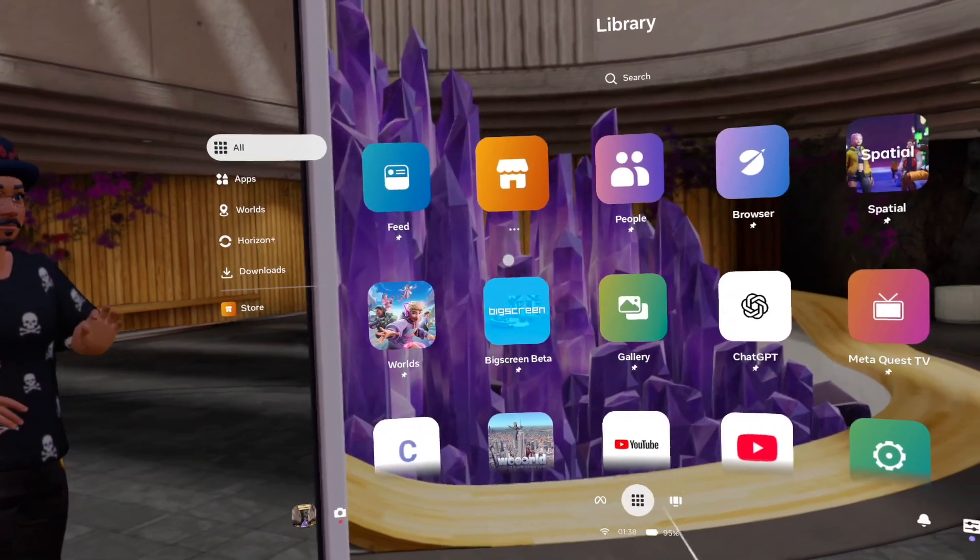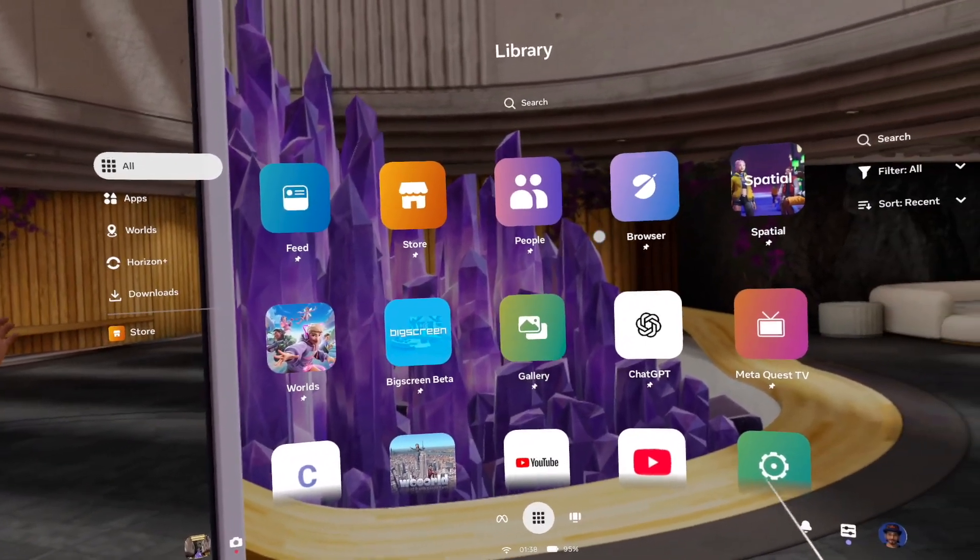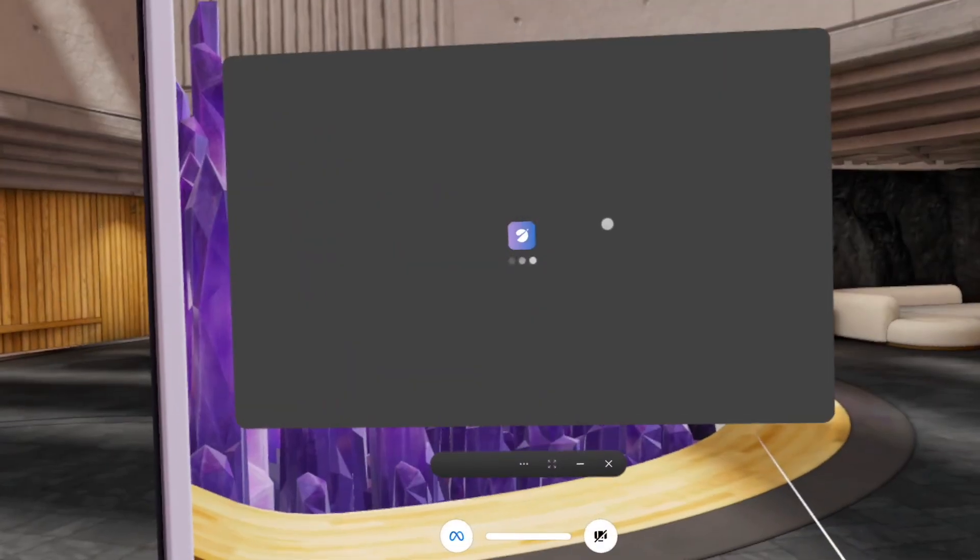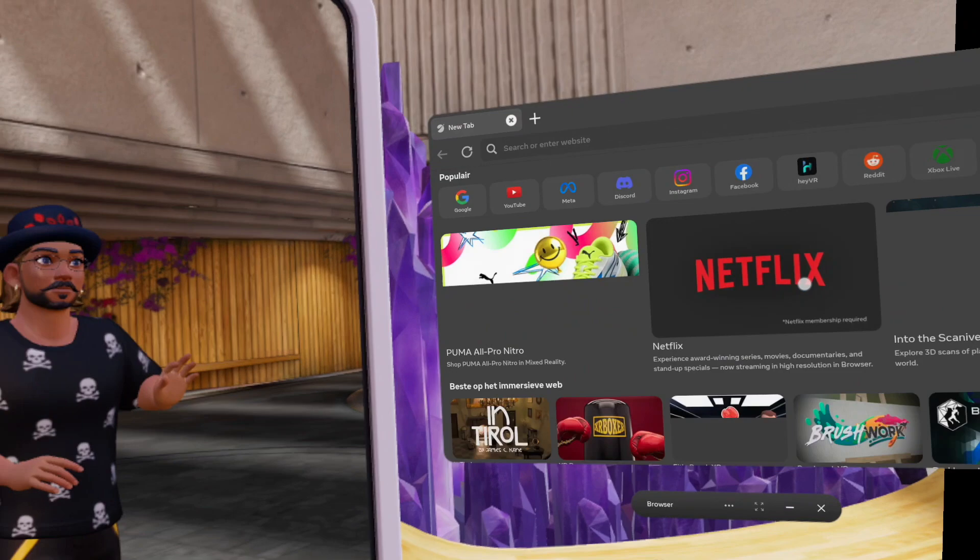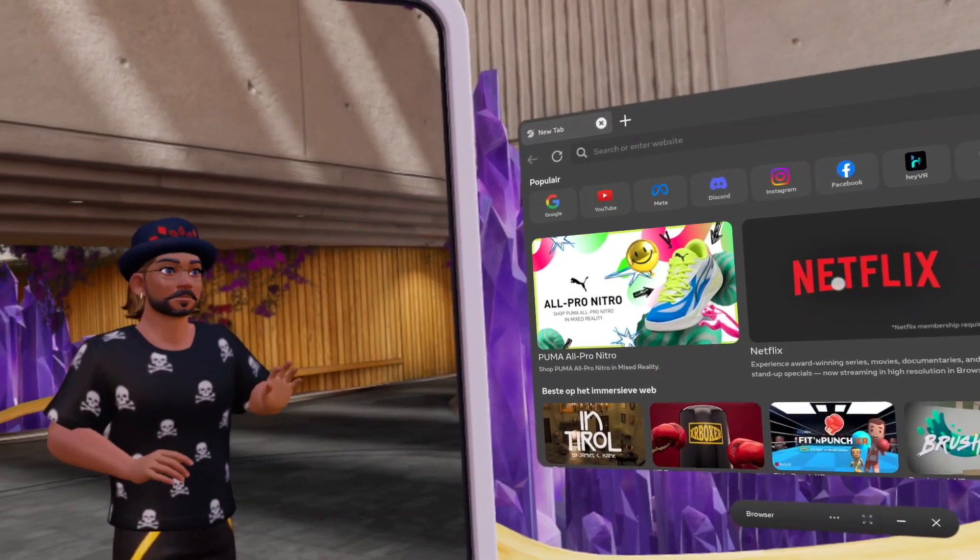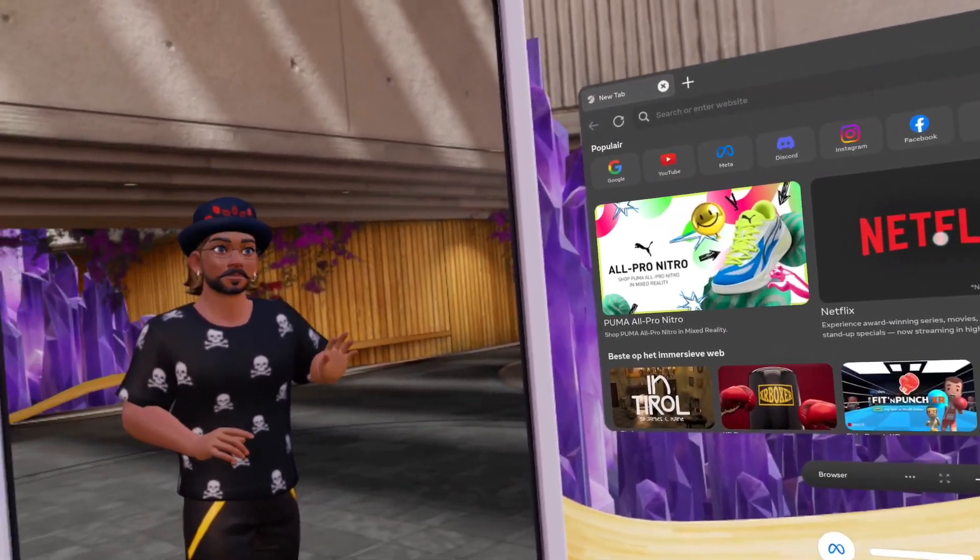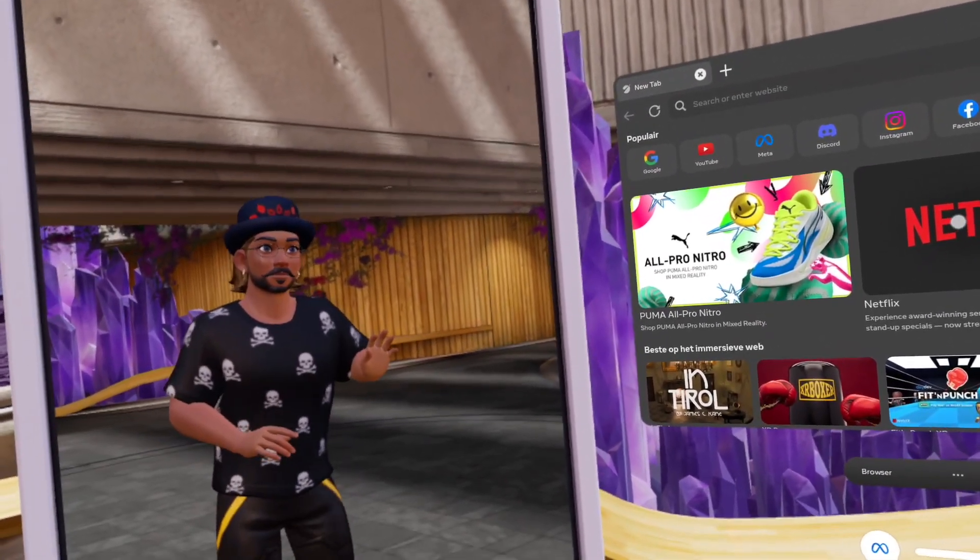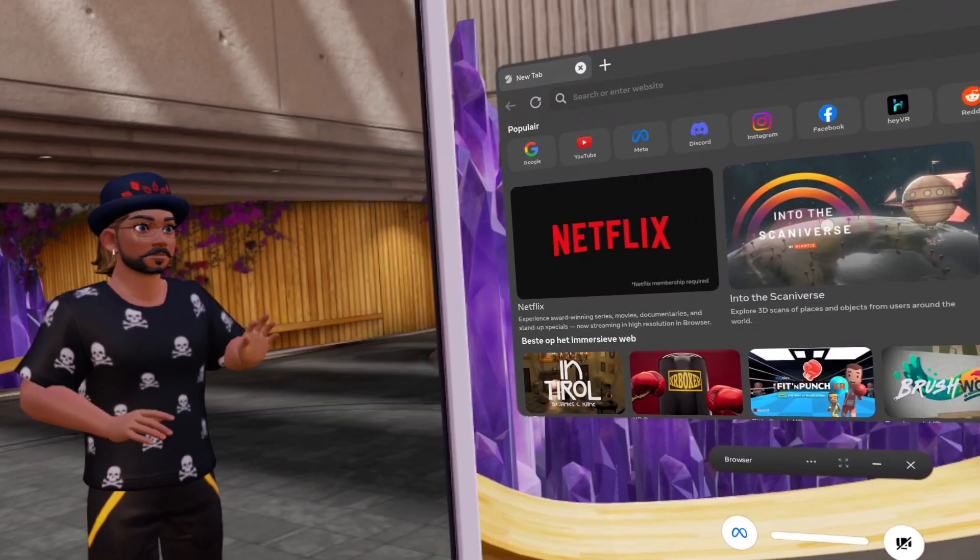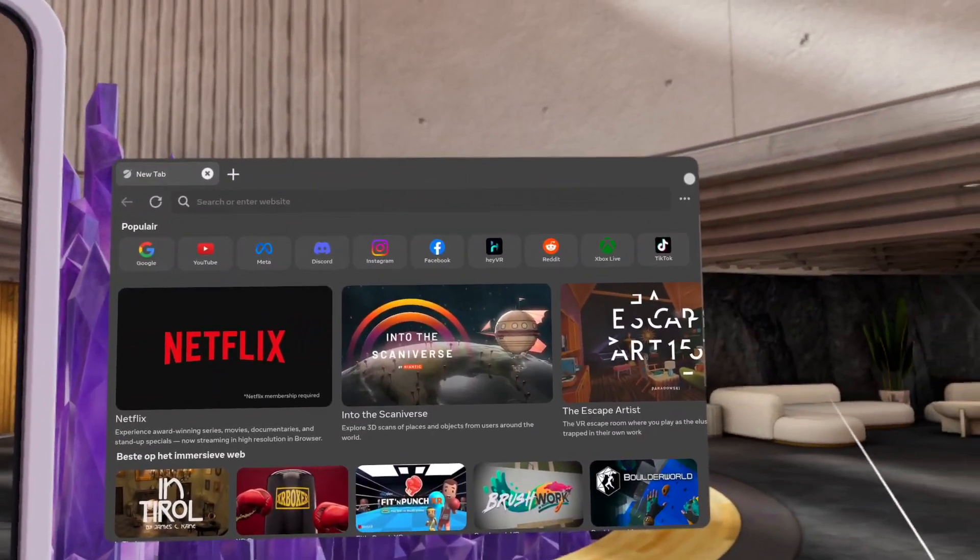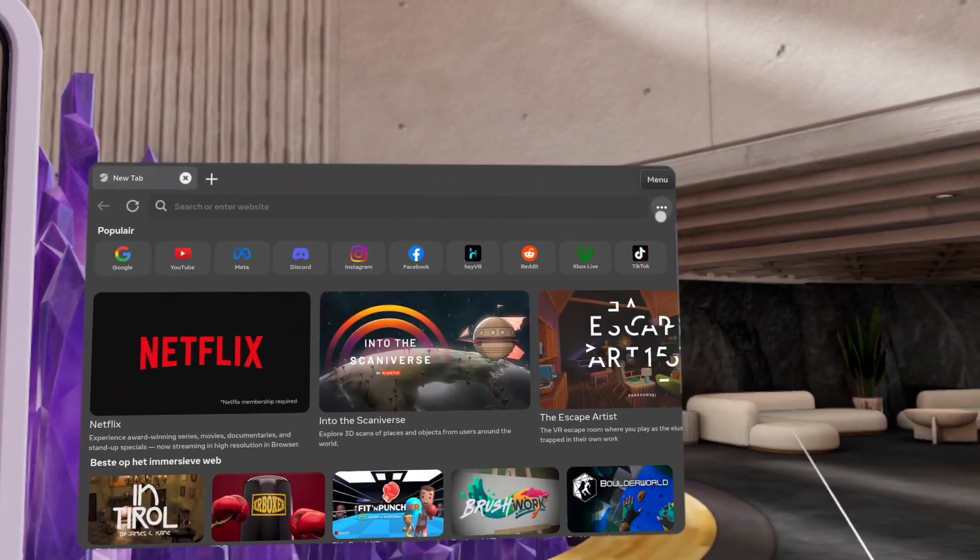There you can see all my apps, and if I click on that you can pin it like that. If you go to the browser over there, you can even have web pages and put them inside your library.